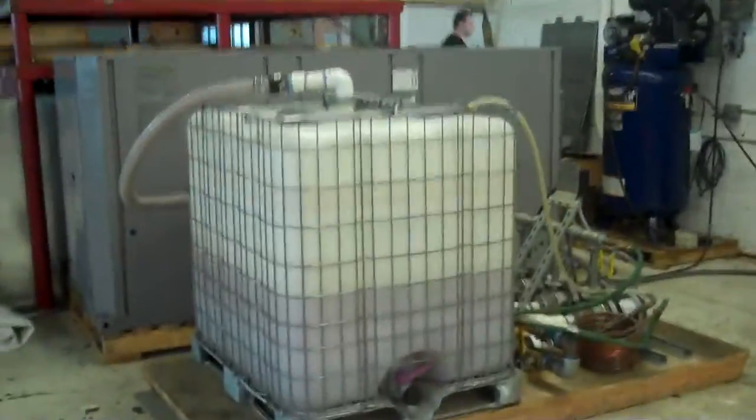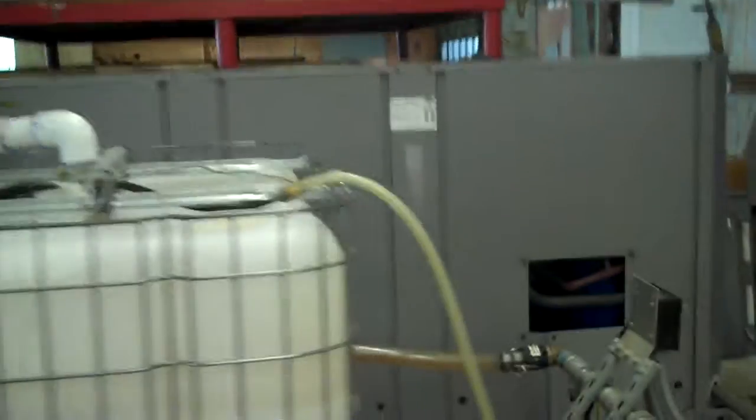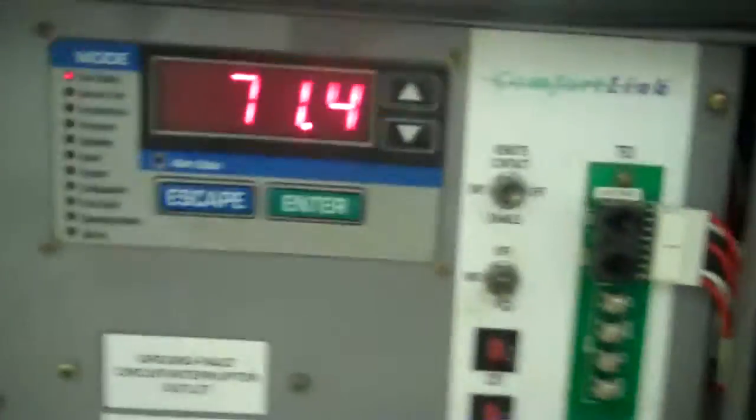This is our video number two for our 25 ton air-cooled chiller carrier aquasnap low temperature application. We put the primary side covers on which you need for proper air flow over the coils. The coils are on the back side here by the way.